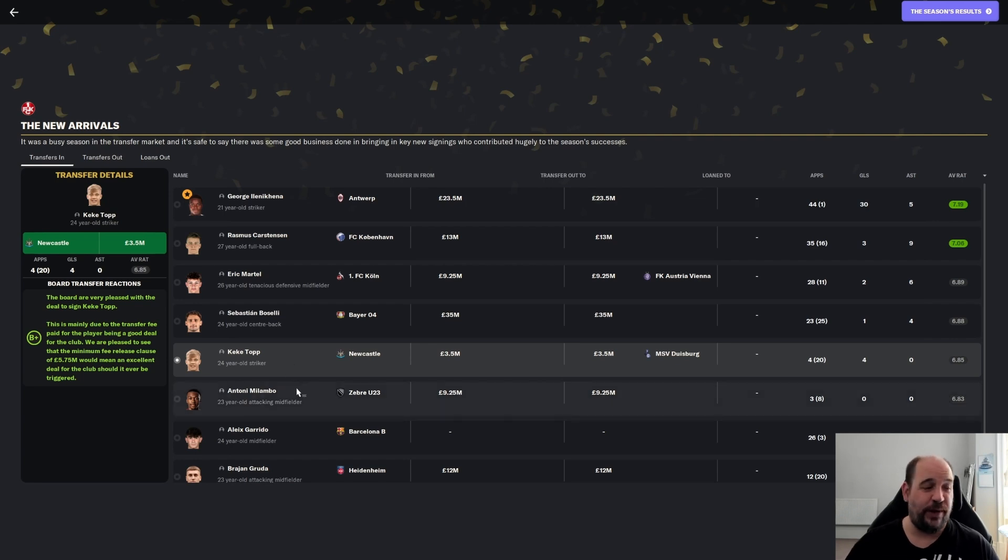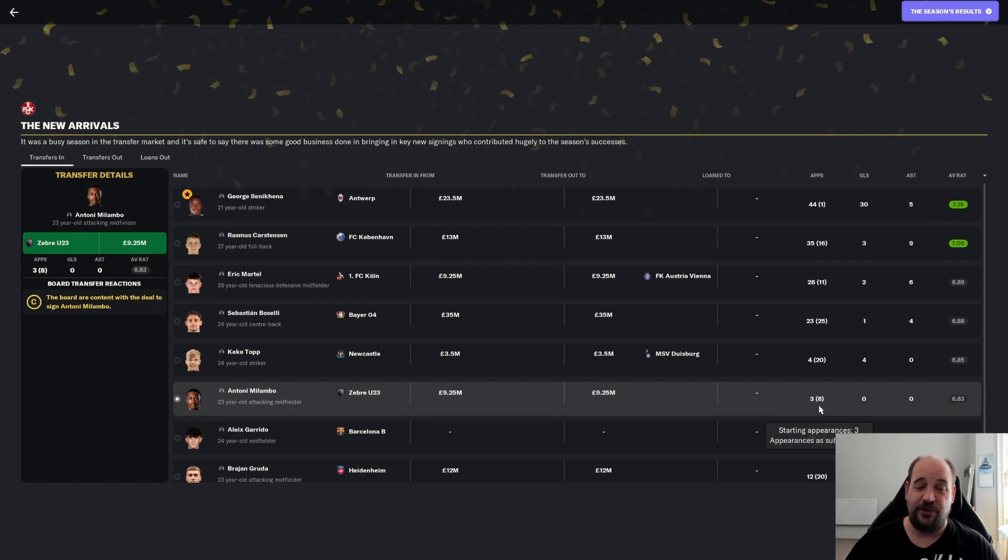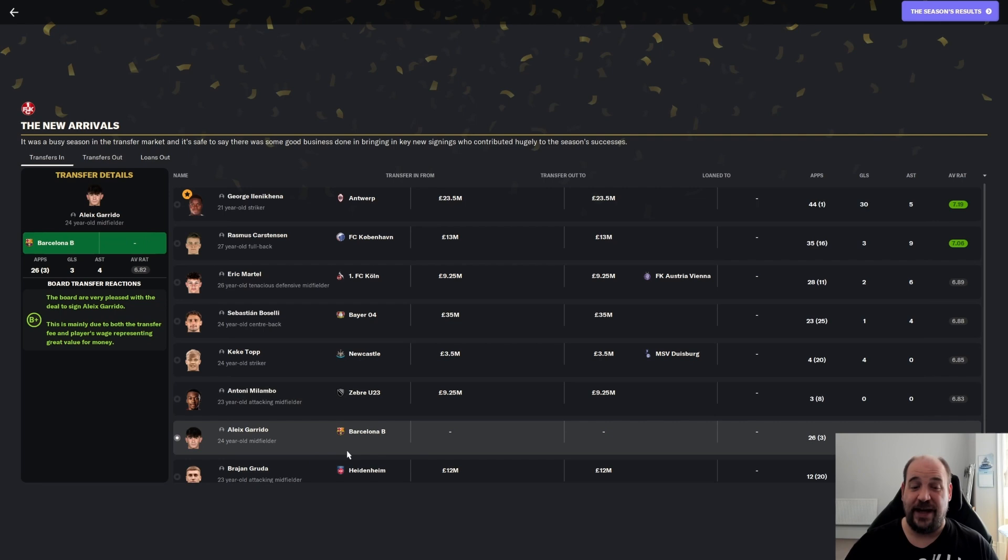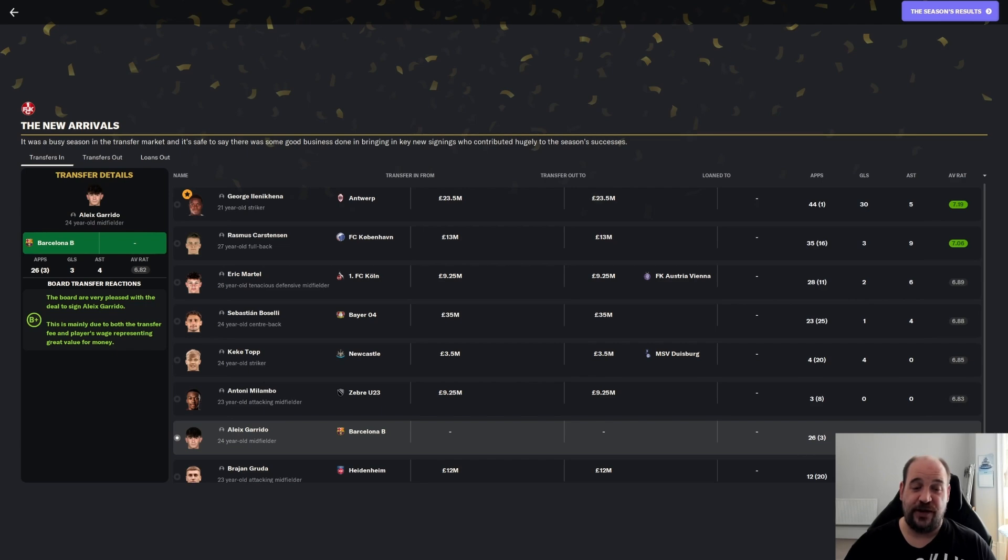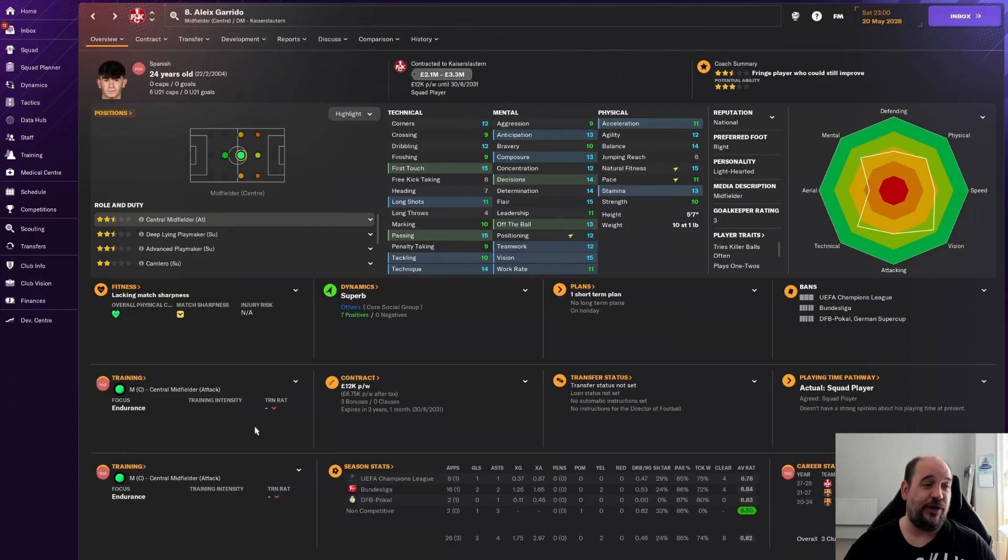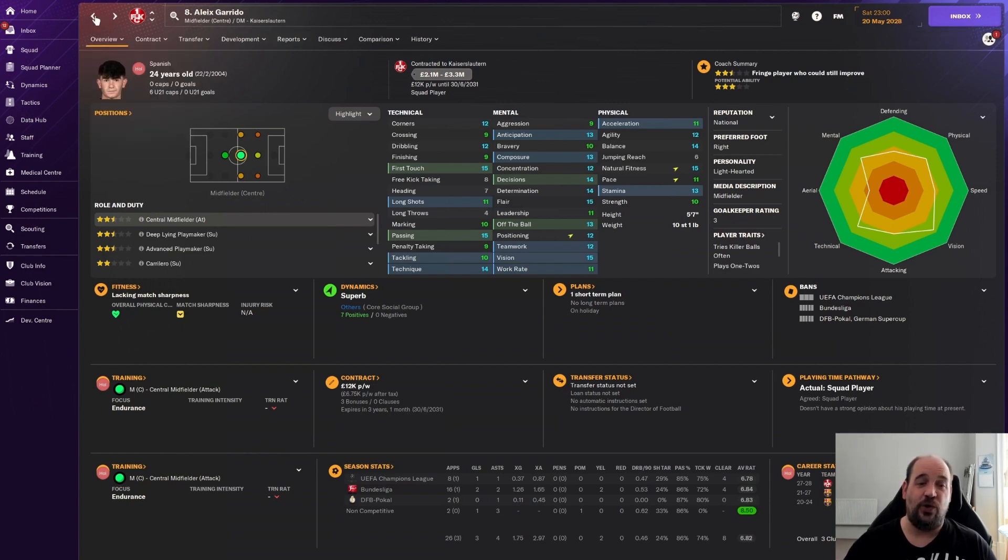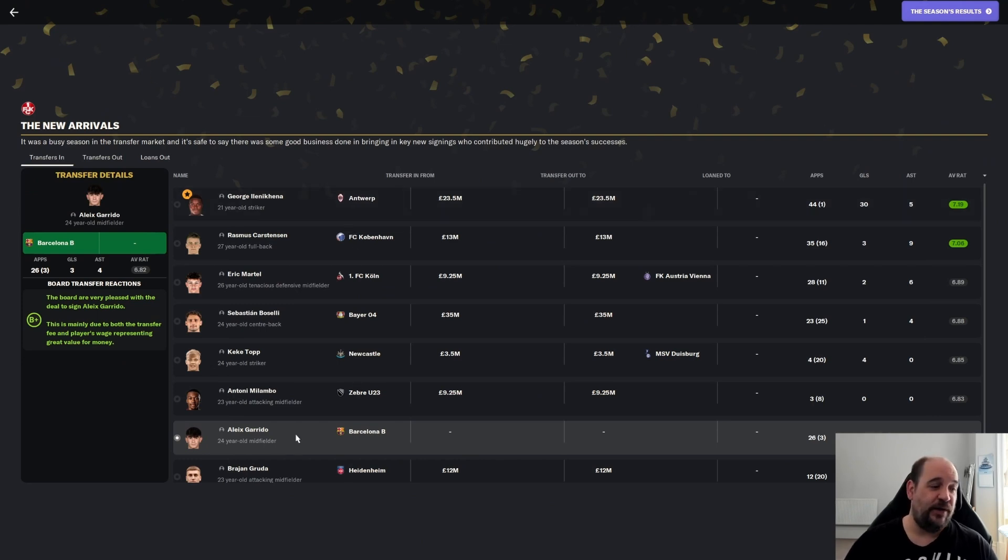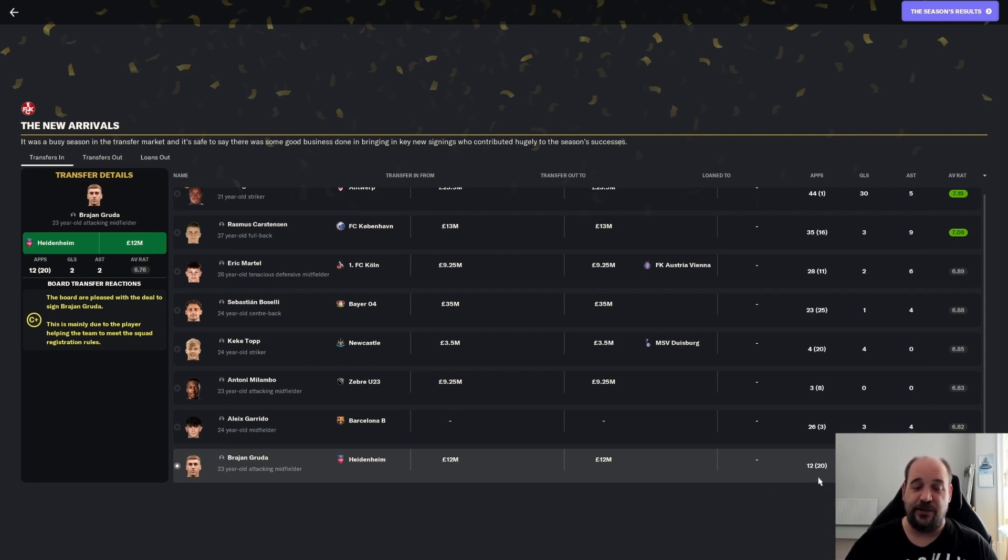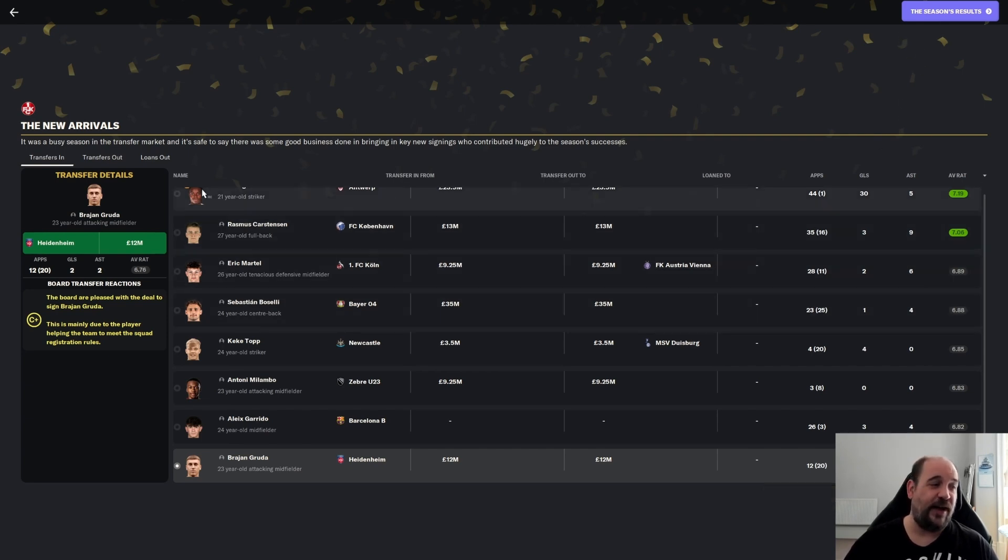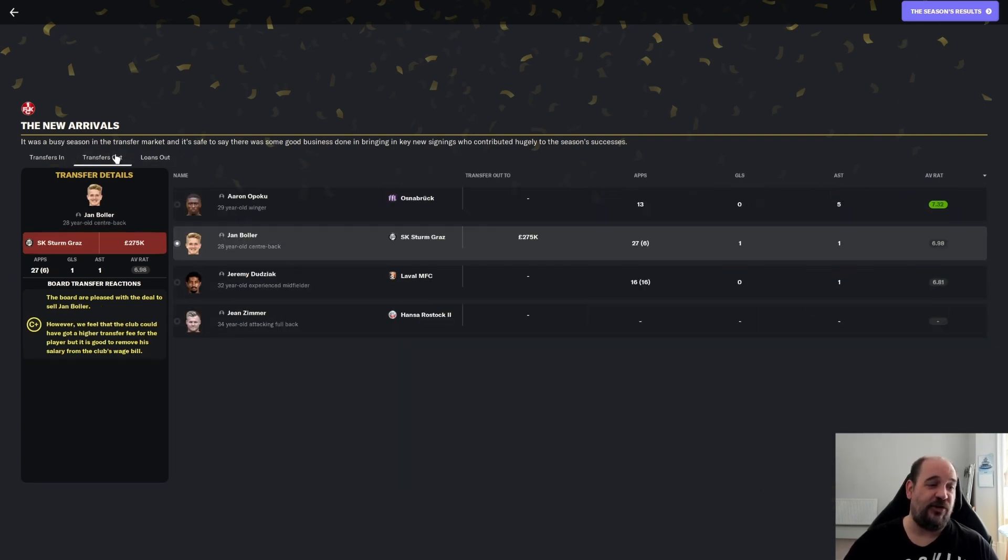Rasmus Carstensen from Copenhagen for £13 million - 51 appearances, three goals, nine assists at 7.06. Eric Martel, probably a little bit disappointed, he started performing better towards the end of the season. From FC Cologne for £9.25 million, 39 appearances, two goals, six assists at 6.89. Sebastian Buscelli started off as our right back but then Carstensen overtook him. From Bayer Leverkusen, £35 million, 48 appearances, one goal, four assists at 6.88. Keke Top from Newcastle - he's basically just a backup, £3.5 million, 24 appearances, 20 from the subs bench, four goals.